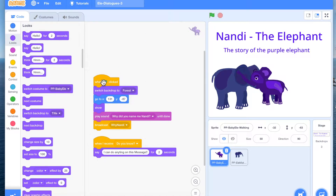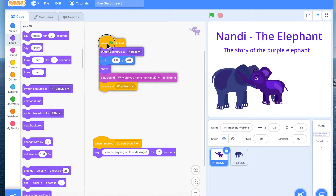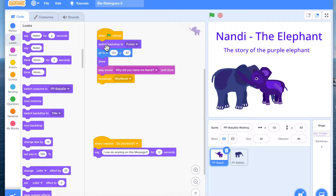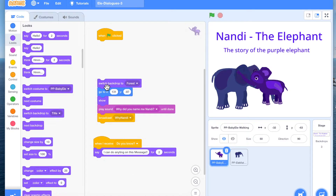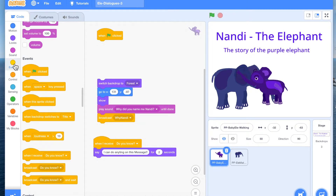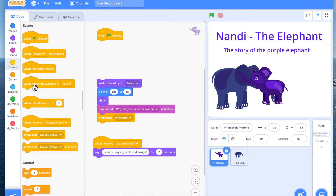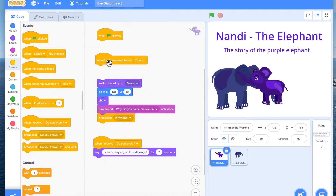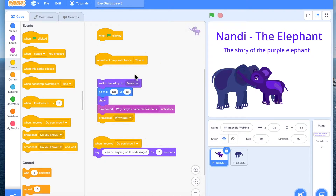On this title scene, we're not going to have the code on 'when green flag clicked' for the character — you cannot have the code for the per-scene setup there. So we come to Events and we pick up 'when backdrop switches to title.'